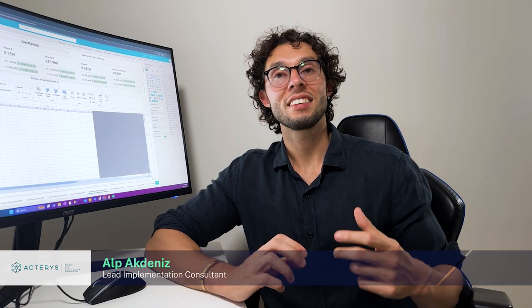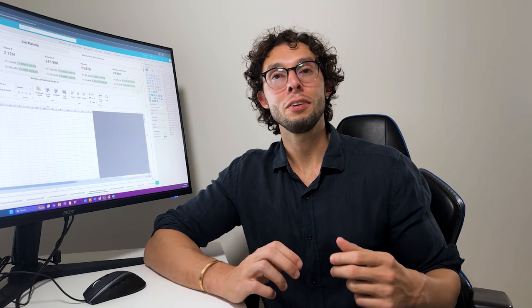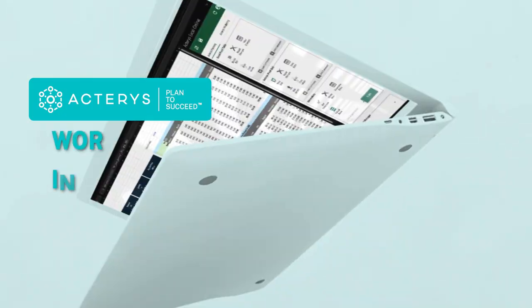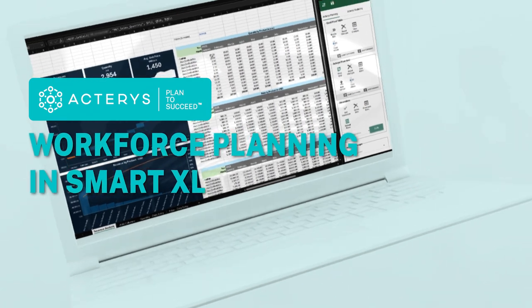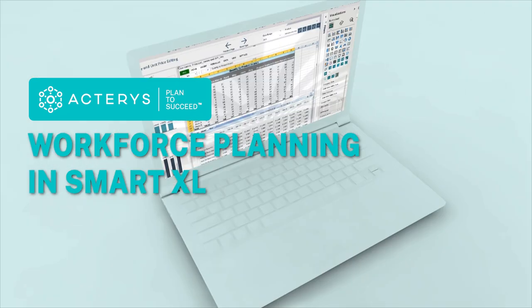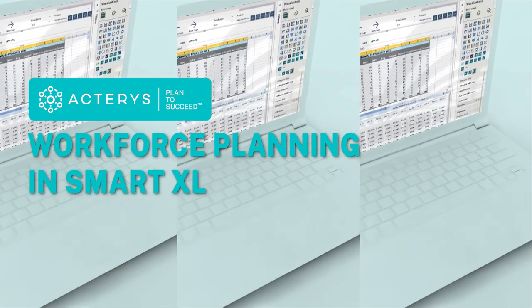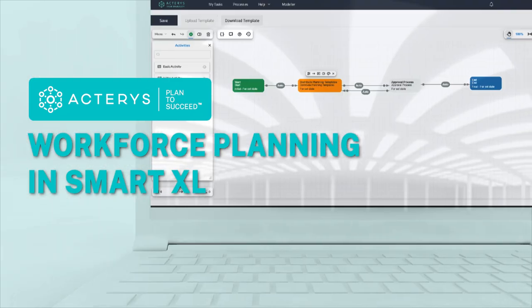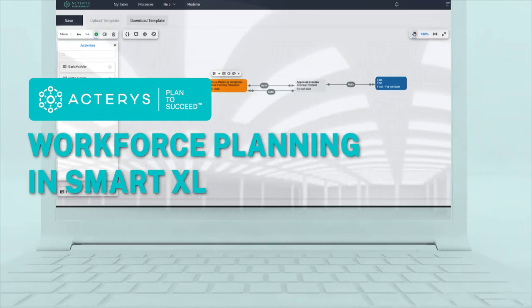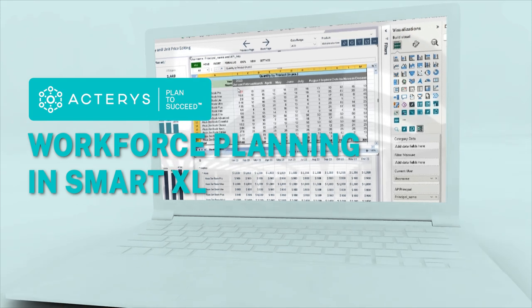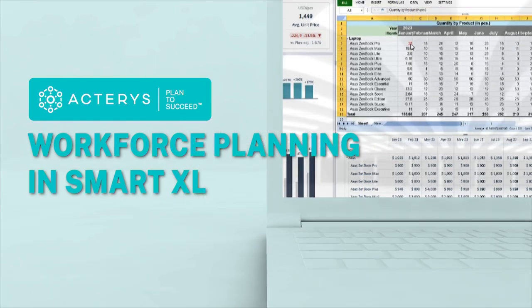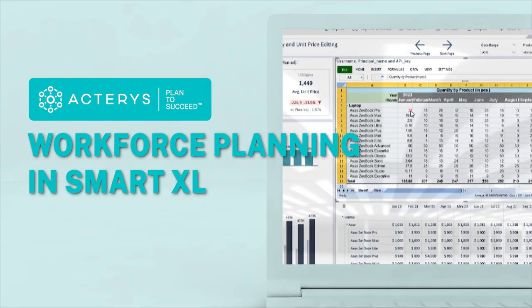Today we have another exciting demo for you where we're going to be showing you how you can do workforce planning directly within our Actiris SmartXL Visual, which is an Excel-like experience directly within Power BI.